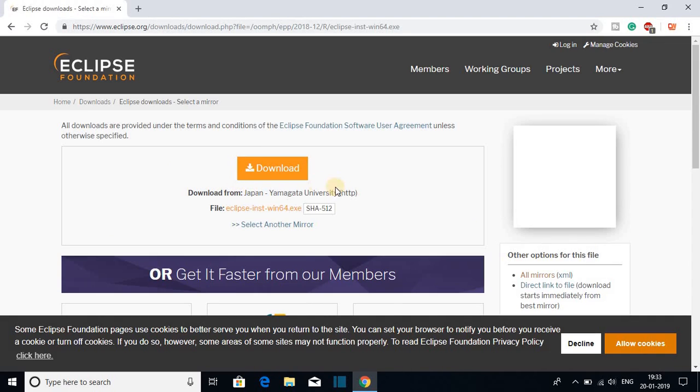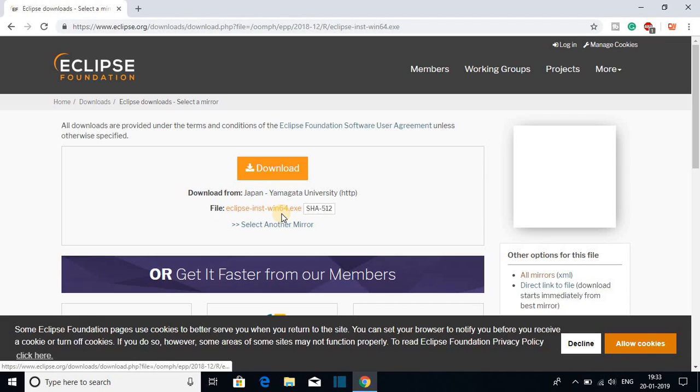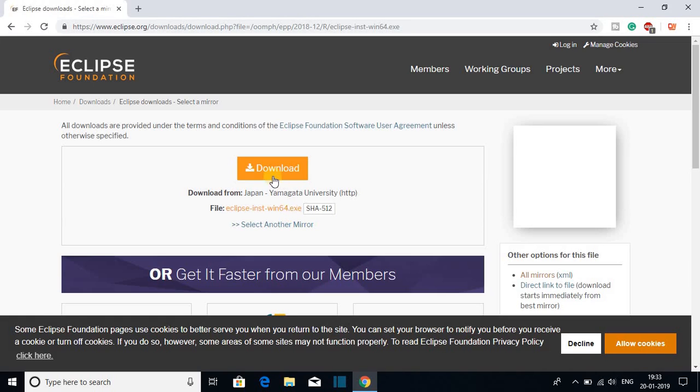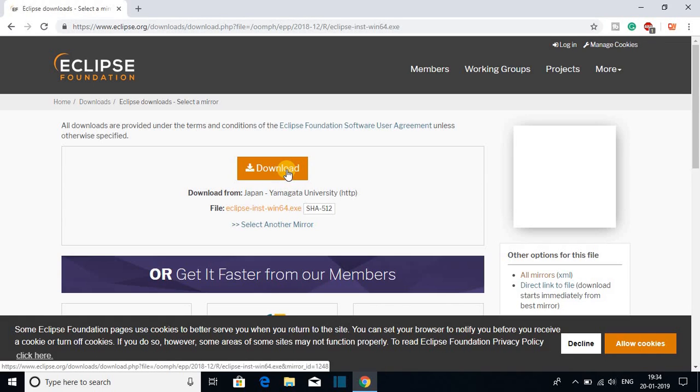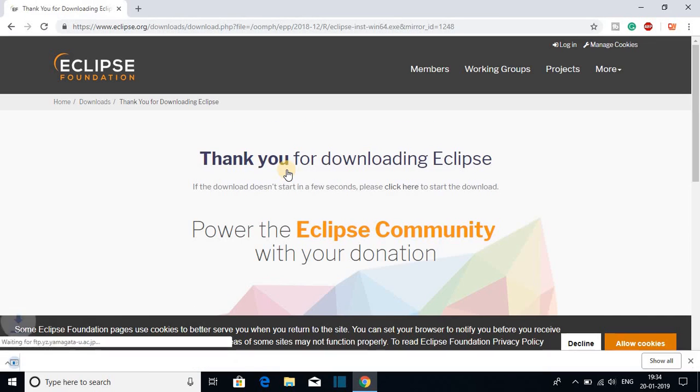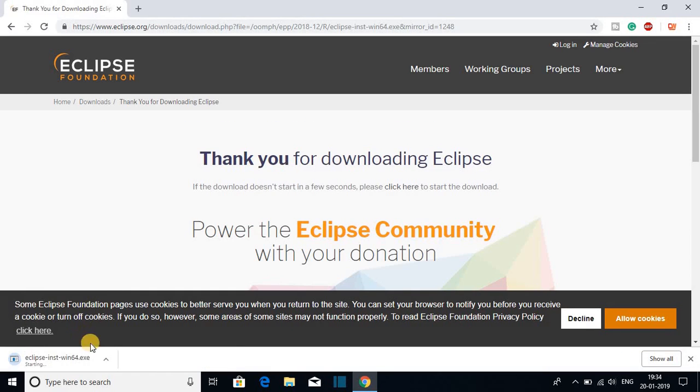Here we get the download option and you can see we are downloading from Japan and the file name is Eclipse install win64bit.exe file. So let me click on this download button to download my Eclipse IDE 2018-12.